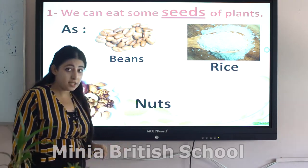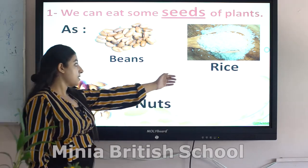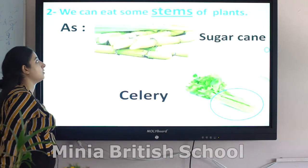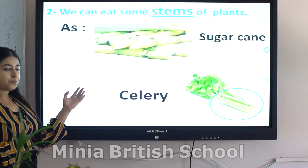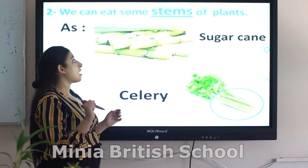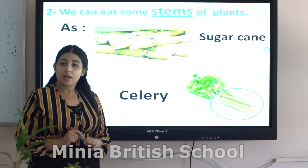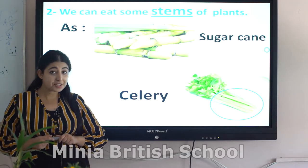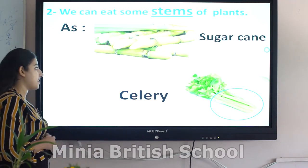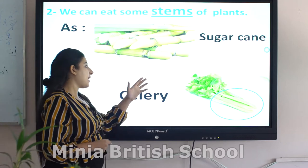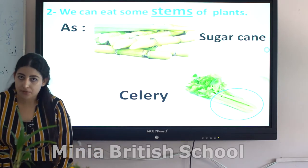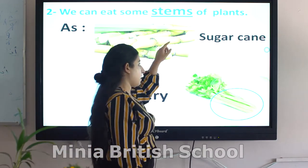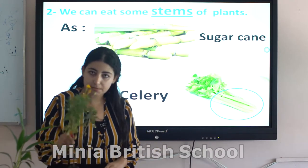Also rice and nuts are seeds. So beans, rice, and nuts are seeds of plants. What about stems? We can eat some stems of plants, such as sugarcane — do you love sugarcane juice? Sugarcane and celery are stems of plants.